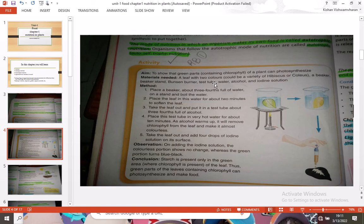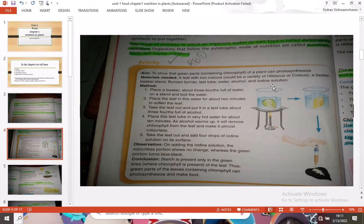You will also need water, alcohol, and iodine solution. The iodine solution can be obtained from a lab or purchased from a shop. Now let's go into the method.